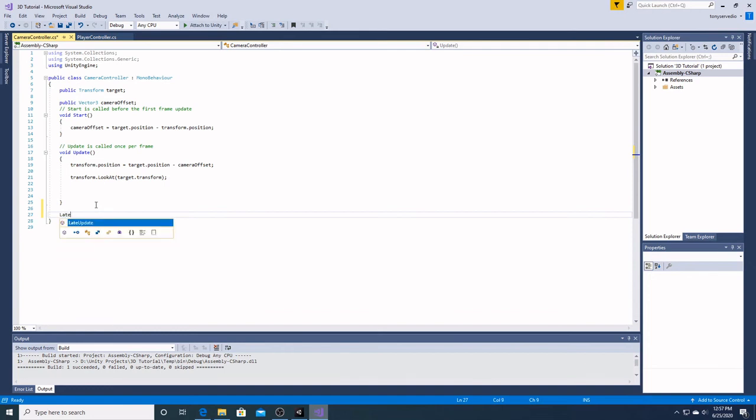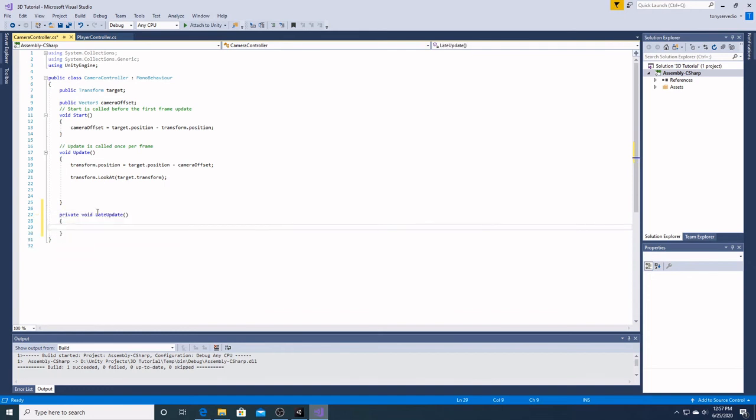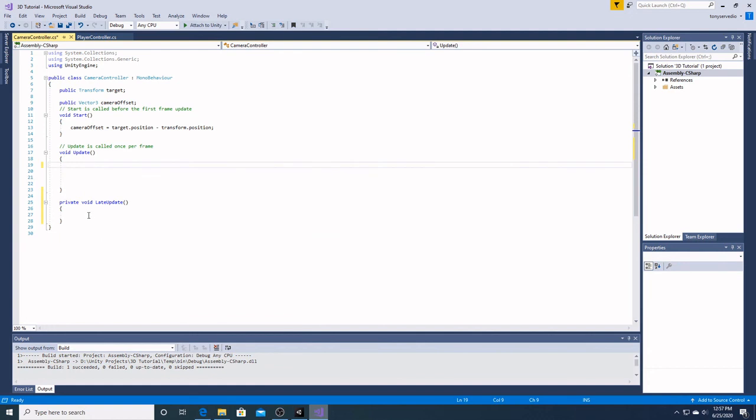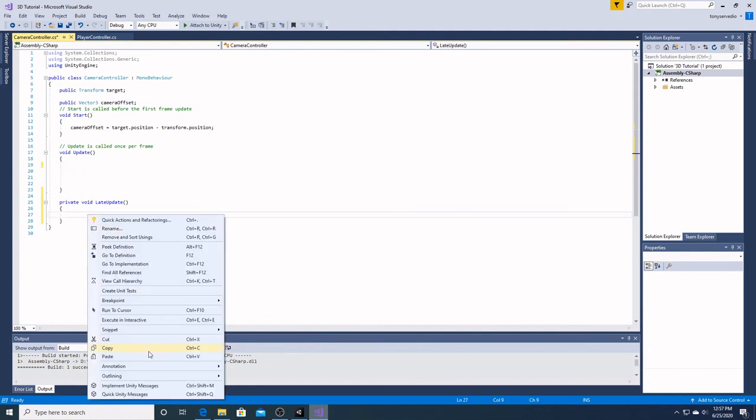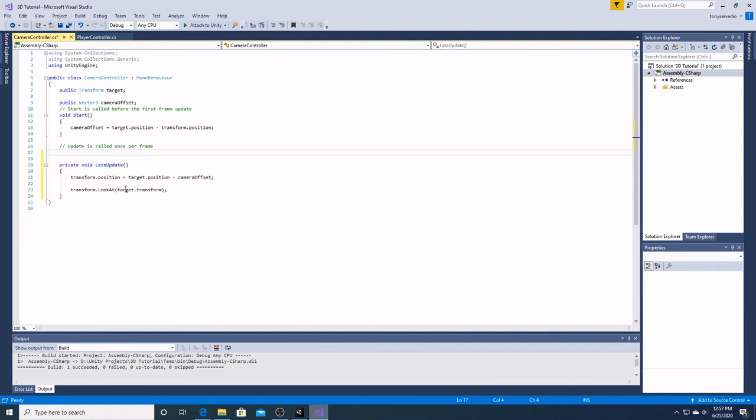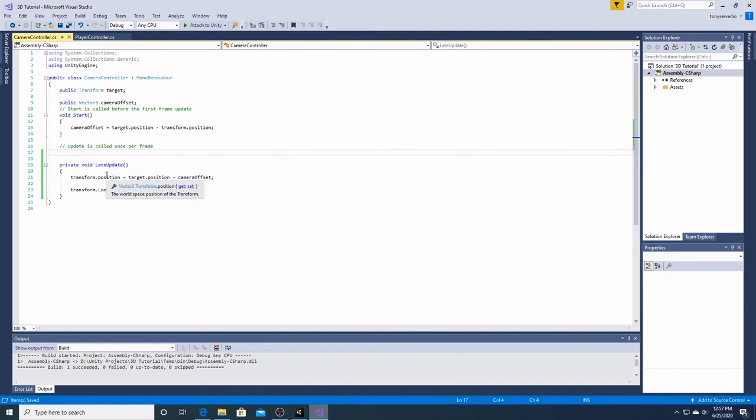So, we're just going to make a late update and we're going to take everything in here, cut this and paste this, and then we're going to get rid of our void update. Voila. We're simply going to save. And now our camera and our player won't be trying to update each frame at the same time.